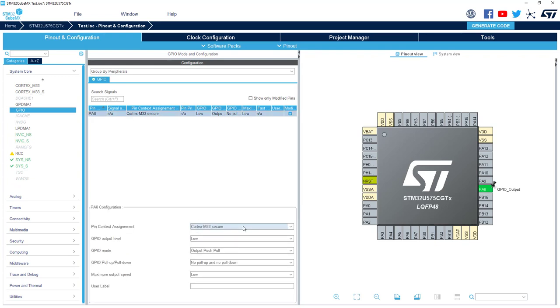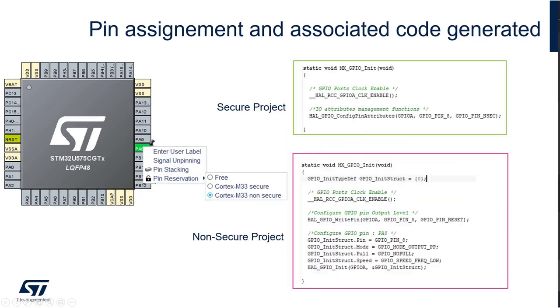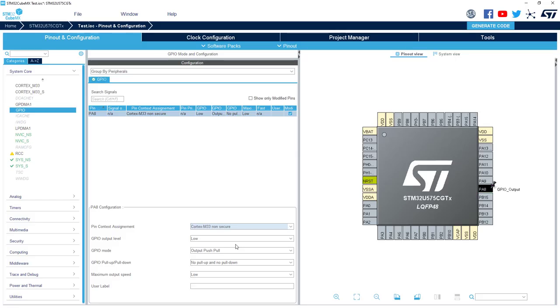This is for just a basic GPIO. If you selected secure it will be only configured in the secure project. But if you select non-secure, in the secure project there is code that will declare this PIN as non-secure and the initialization of the PIN will be in the non-secure project.